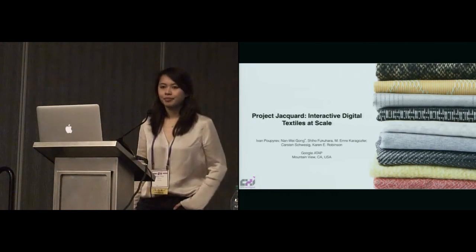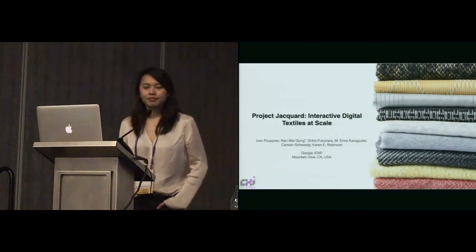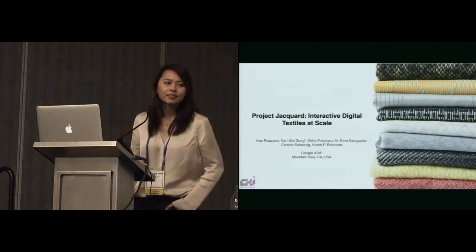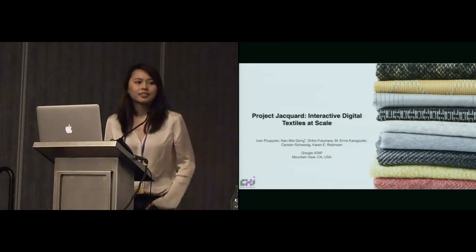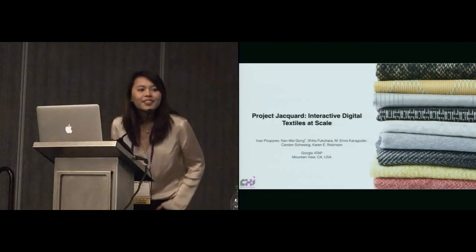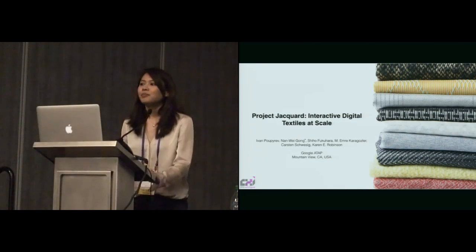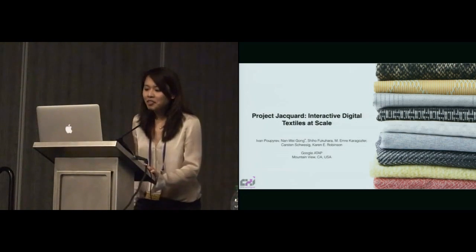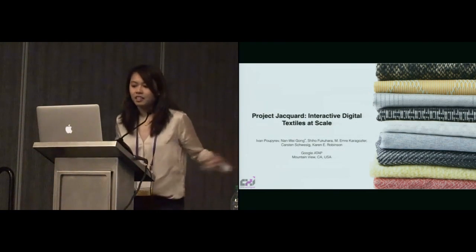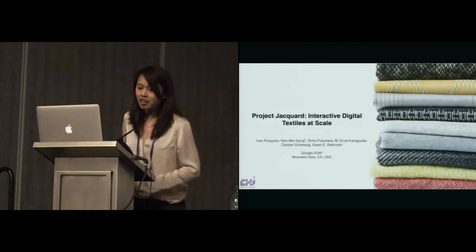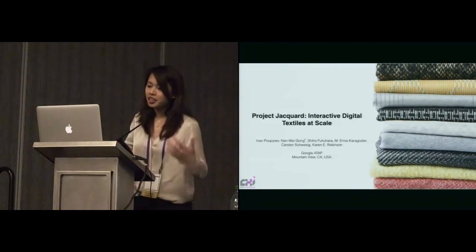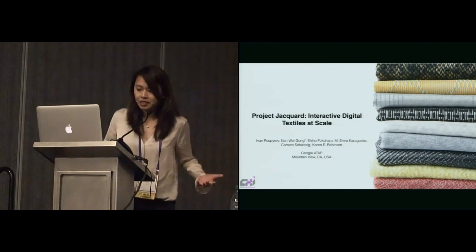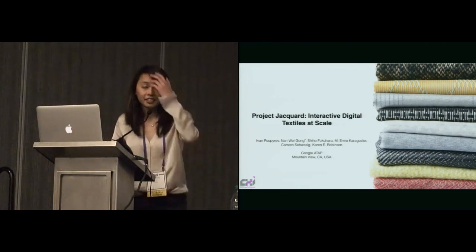Digital textiles at scale, and our presenters today will be Nanue Gong and Shihou Fukuhara. Good afternoon, everyone. My name is Nanue Gong, and this is my colleague, Shihou Fukuhara, and we're here to present Project Jacquard Interactive Digital Textile at Scale.